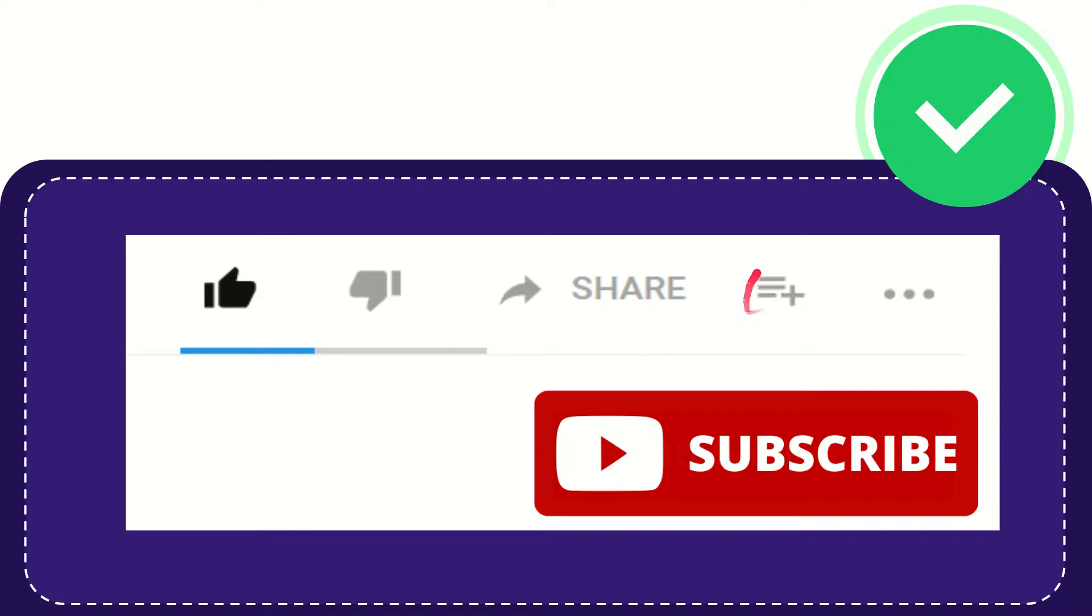And if you want to add this video to your playlist, you can click this one. You can watch this video later, and you can find more options by clicking these three dots.